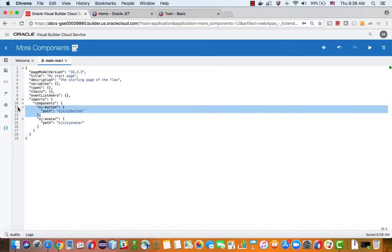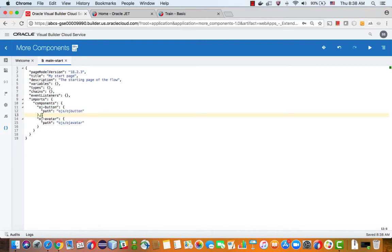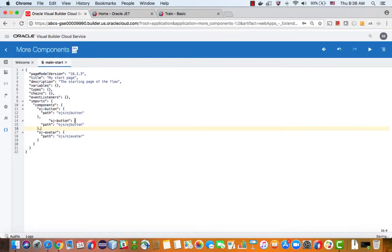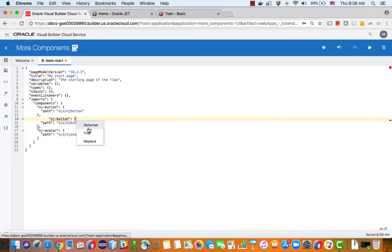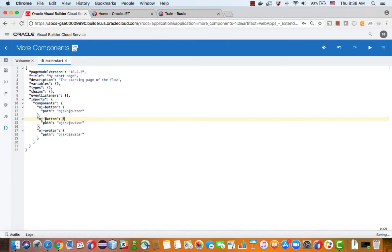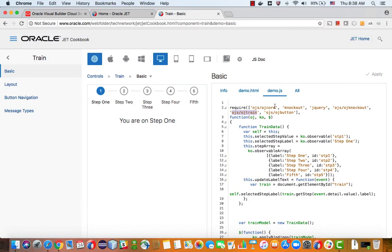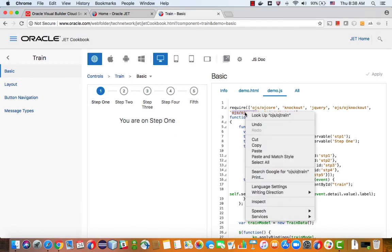So if we want to add the train component, we basically need to copy, for example, this section, paste it. We might want to reformat this. Instead of OJ button, we'll call this one the train.